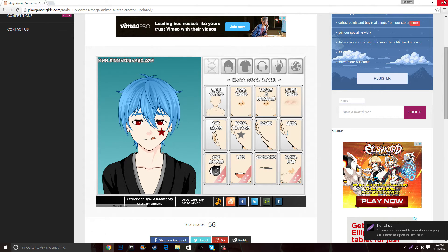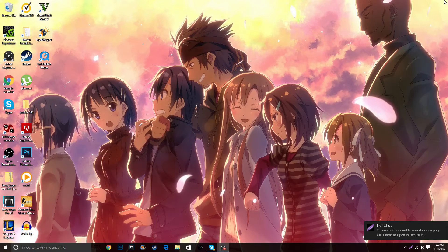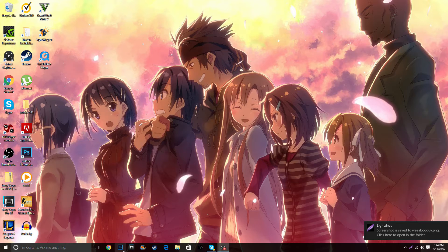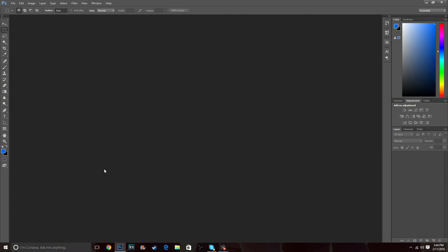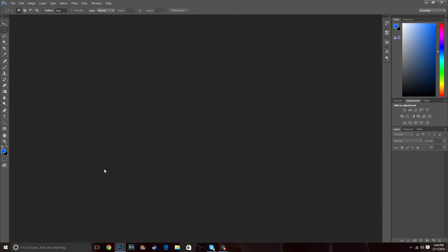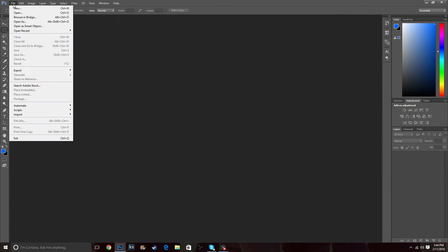Once you're done with that, close the website because we're done with that part. From here you're going to want to open Photoshop. The part we're going to do in here is the most important part, because the backgrounds they had on the character creator were really bad.